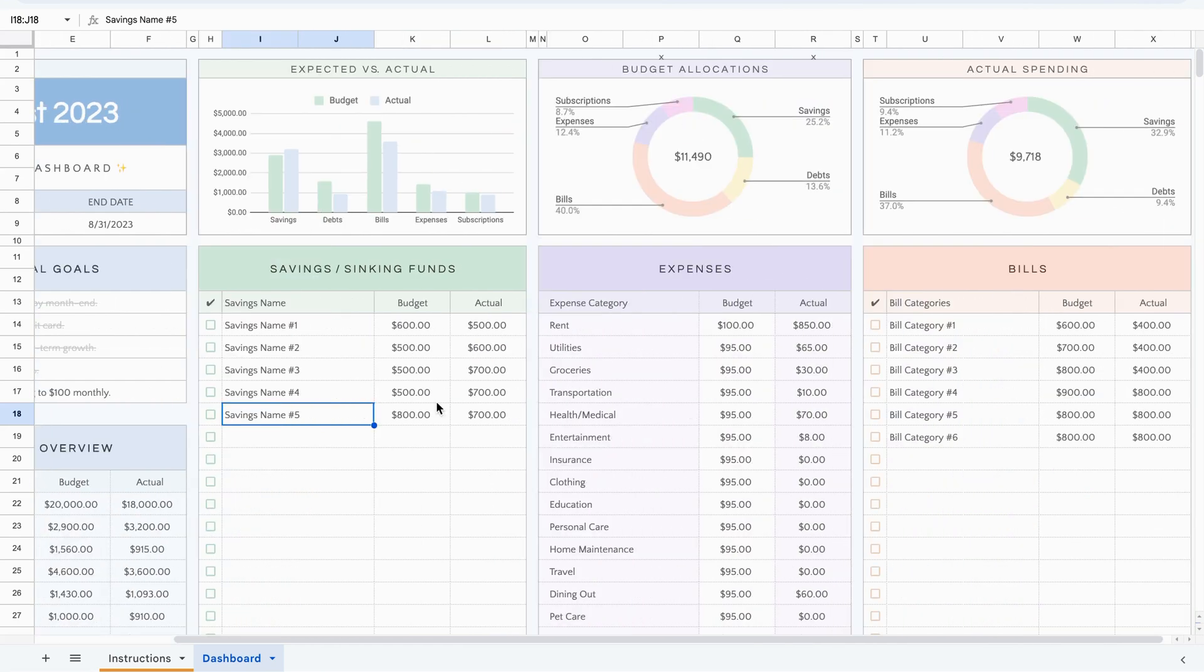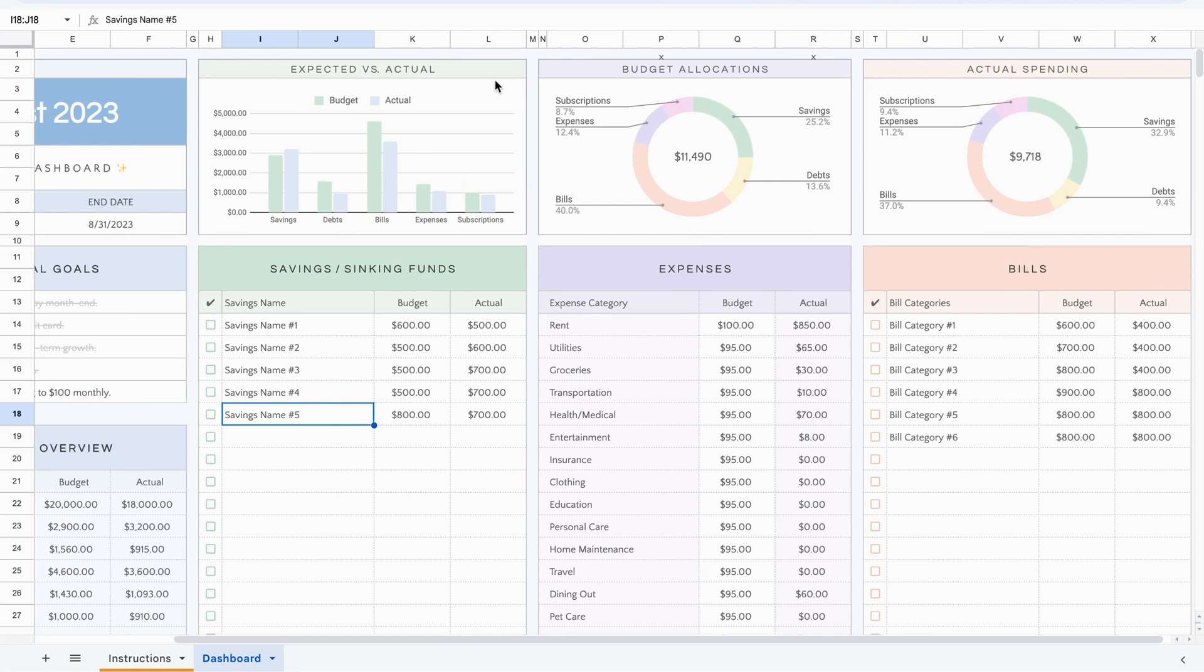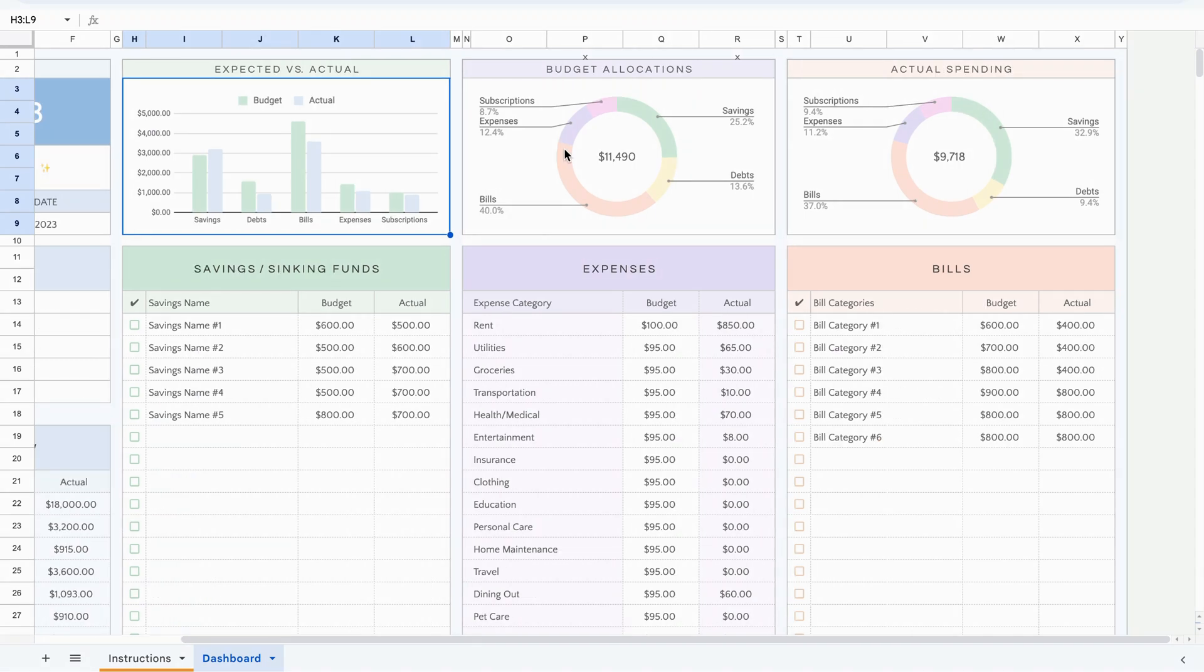Now, let's look at the graphs. The first graph is an illustration across the categories, what you expected and what actually happened. So how much you expected to save or put into your savings and how much you expected to put into debt and bills and etc. All of the different categories and what you see. The next is to show you in a donut chart what you allocate, so how much did you allocate for subscriptions versus expenses and the total amount in the middle. And the last graph is to show you what you actually spent. So you can visually compare the two as you go along or at the end of the month when you complete the entire table.